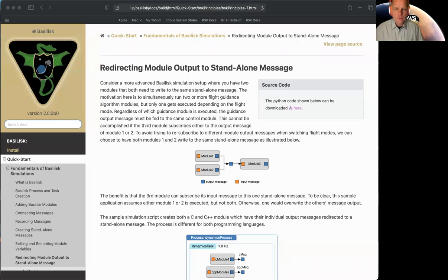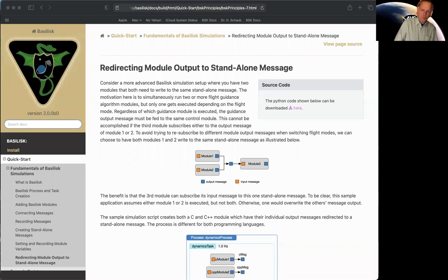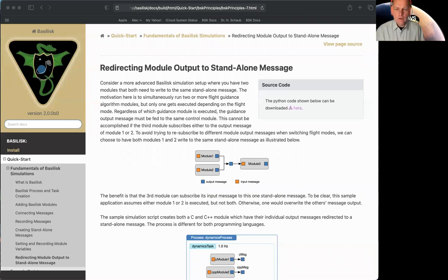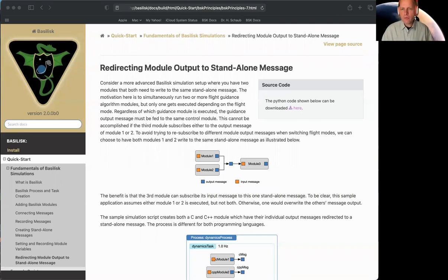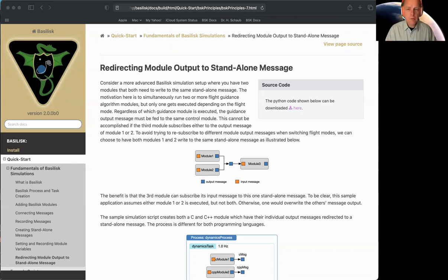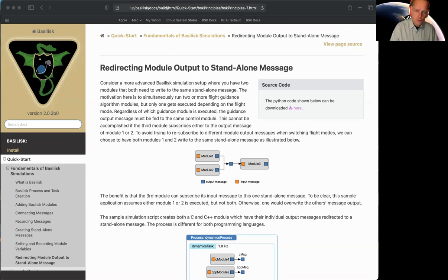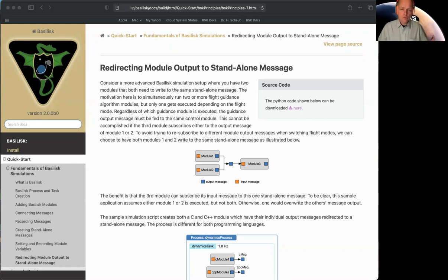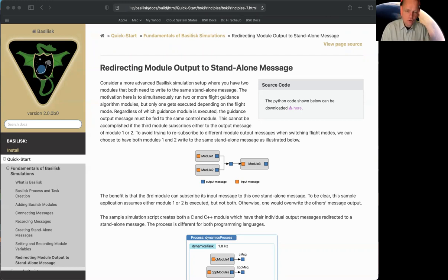Well, so this topic, redirecting module output to standalone message, is already delving a little bit into deeper, more advanced material. There are times when in more advanced simulations, especially in different flight modes you might be mimicking, that you need two or more modules to write to the same message. I call those things gateway messages.